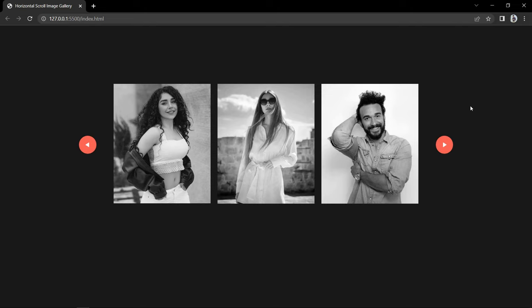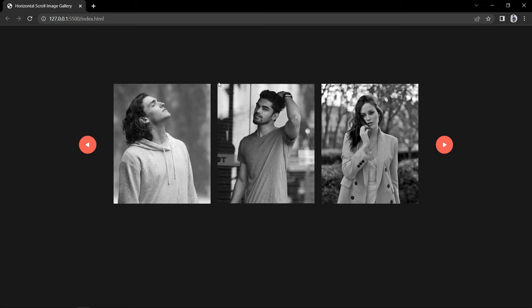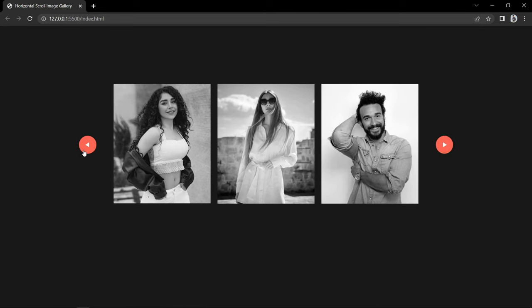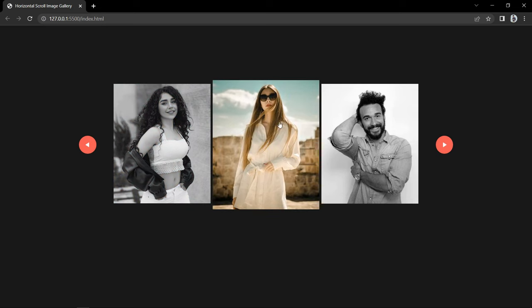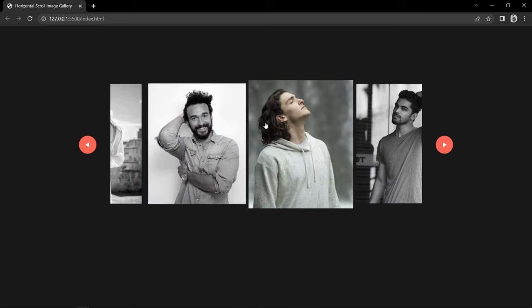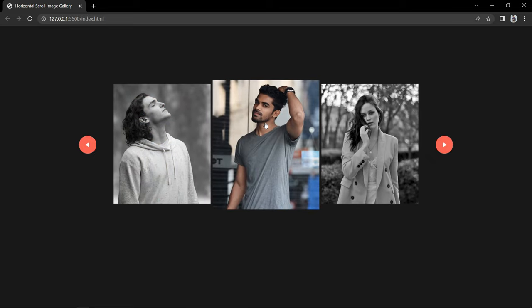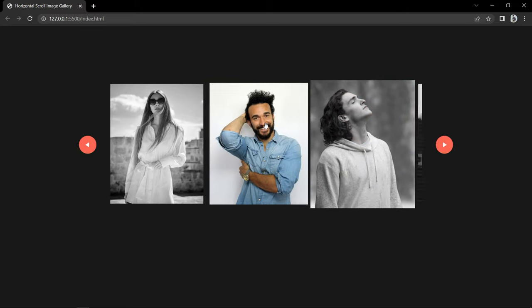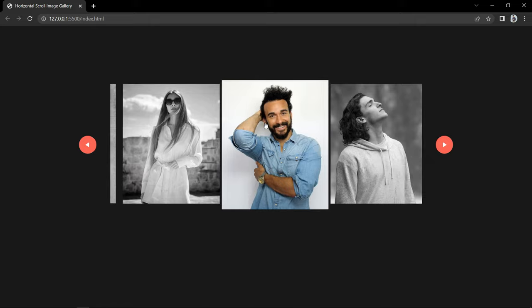Hi guys, welcome back to another video. I got a comment to create a horizontal slider using mouse wheel. In this video, we are going to learn how to create an image gallery that will slide horizontally using mouse wheel. Usually when we rotate the mouse wheel, the page scrolls down or up. But if I take the cursor over this image gallery and rotate the mouse wheel, it will scroll the gallery horizontally either to the left side or right side.